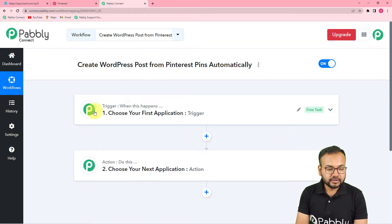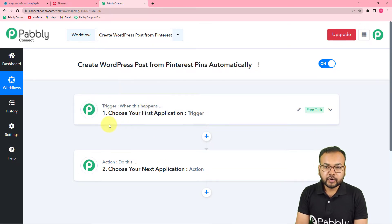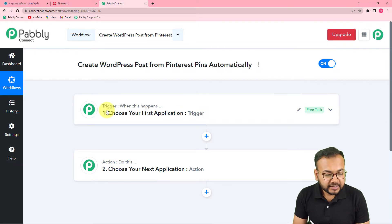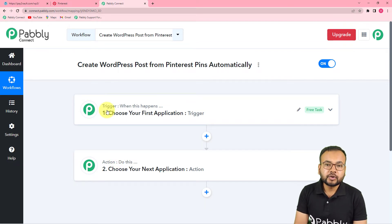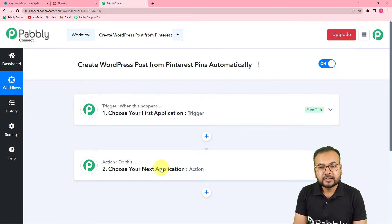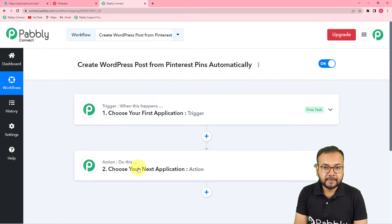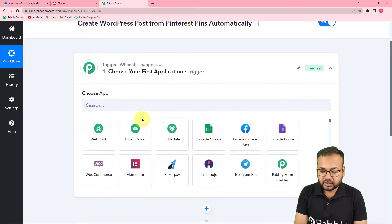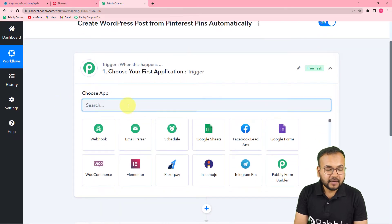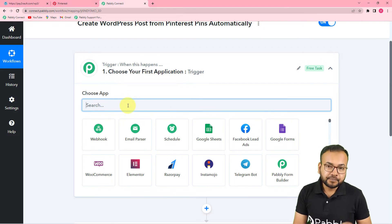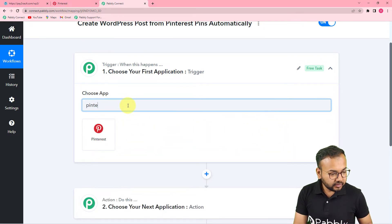On this page you will find two things: the Trigger and the Action. This automation works on these two things. The trigger is the event that triggers the workflow, and the action is the response to that trigger. In our use case, the trigger would be a new pin created in Pinterest, and the action would be to create the same pin as a post on your WordPress website. First, click on the trigger section and choose Pinterest as your trigger application.